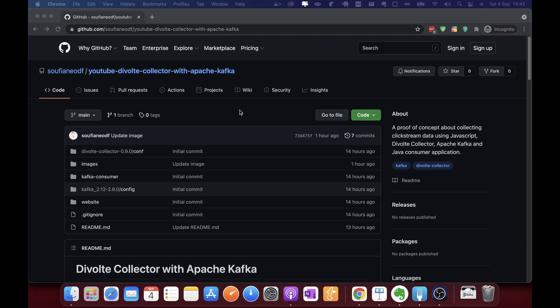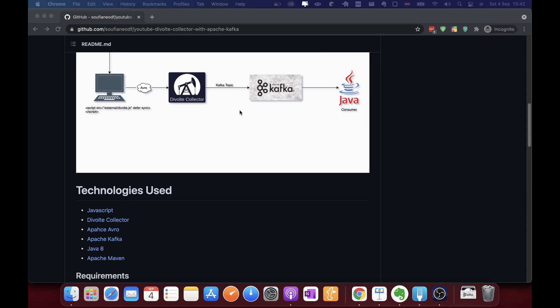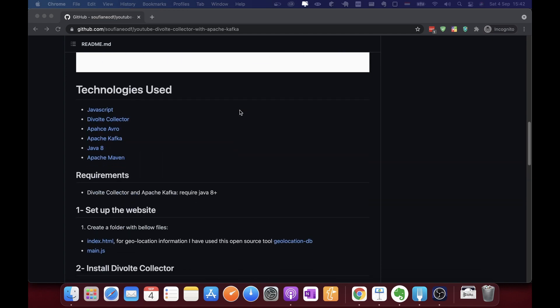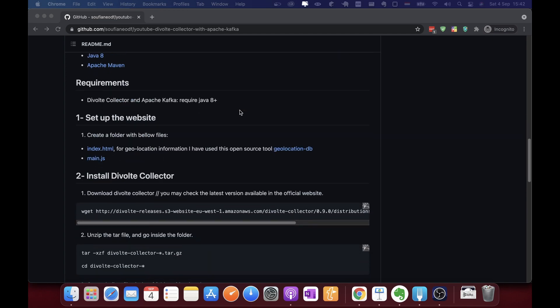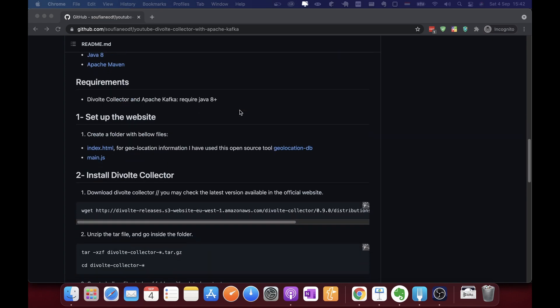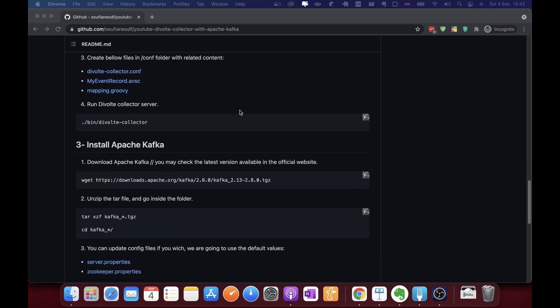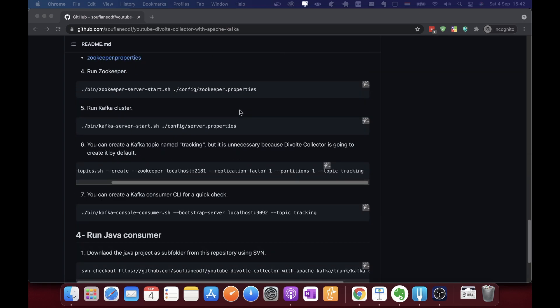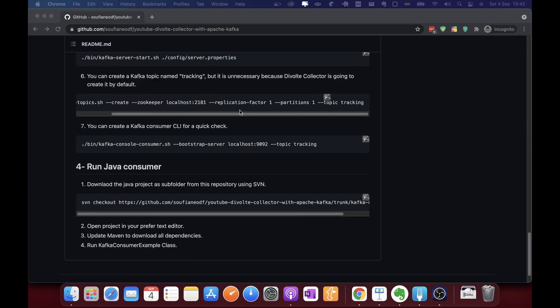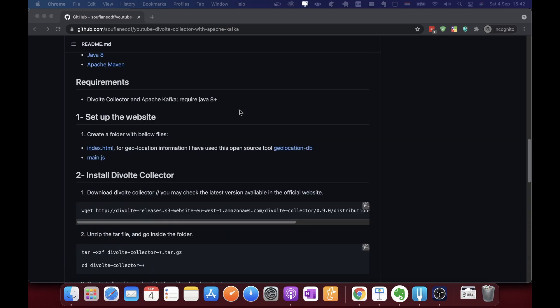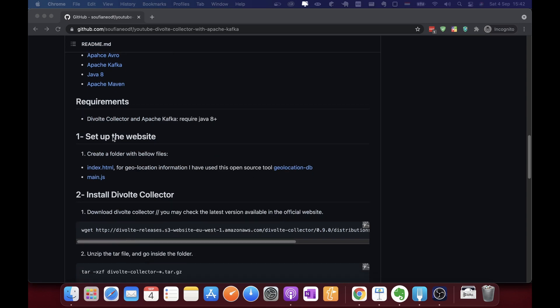I've created a GitHub repository containing all the information about the project, including the architecture diagram. The most important part is the setup: we need to set up the website, Divolte Collector, Apache Kafka, and finally the Java application. Let's proceed and create our website.